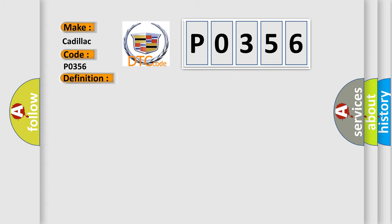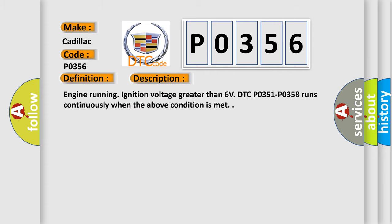And now this is a short description of this DTC code: Engine running, ignition voltage greater than 6 volts. DTC P0351-P0358 runs continuously when the above condition is met.